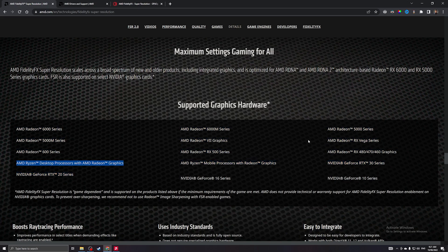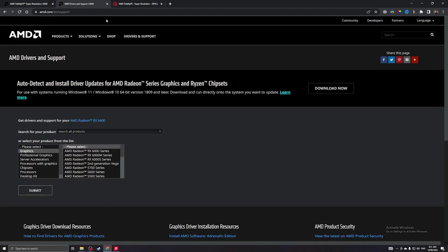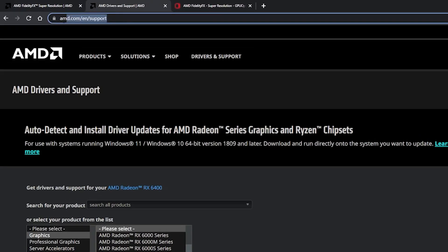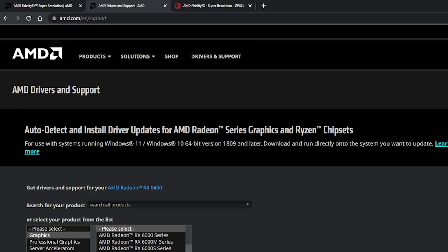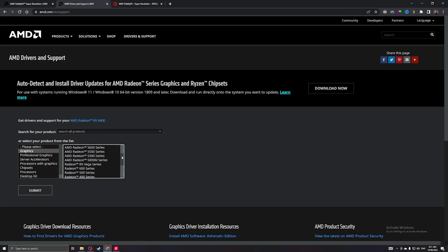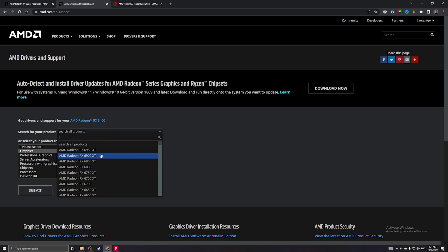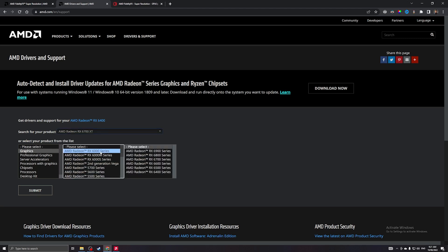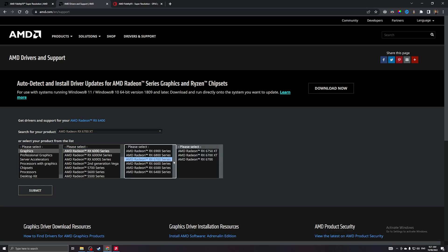The next thing you want to do is go to amd.com/support — I'll put the link in the description — and download the driver for your graphics card. In my case I'll be using the RX 6700 XT, so you can download the appropriate driver for your card.